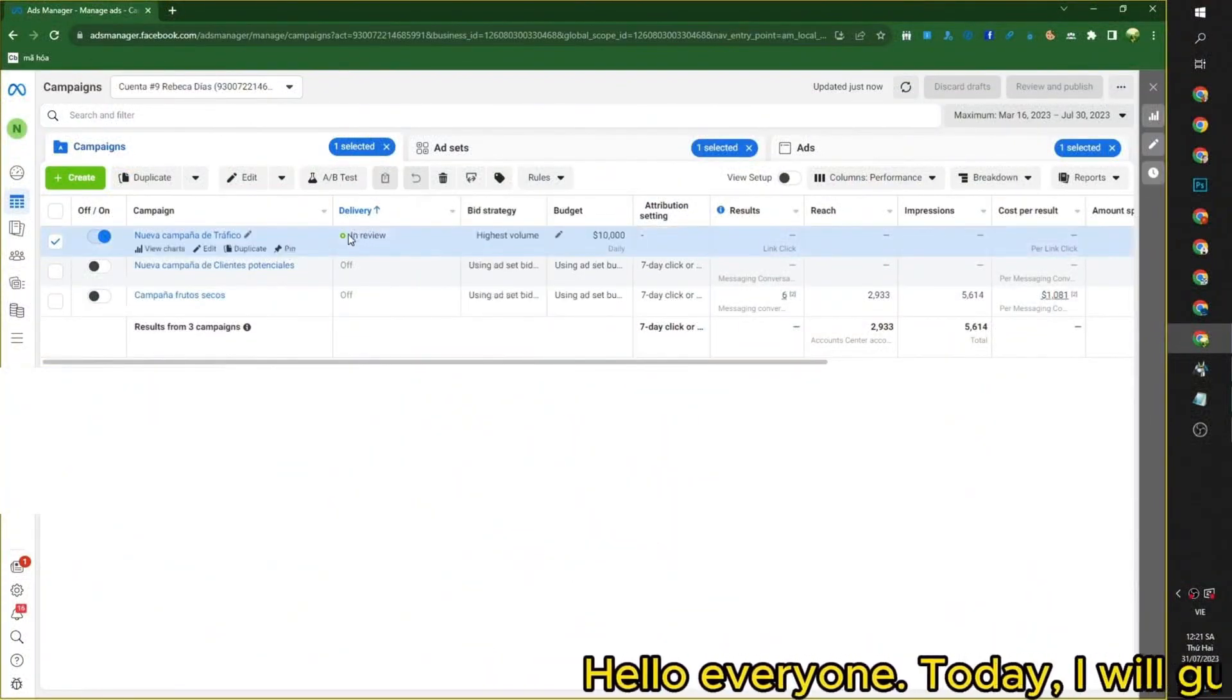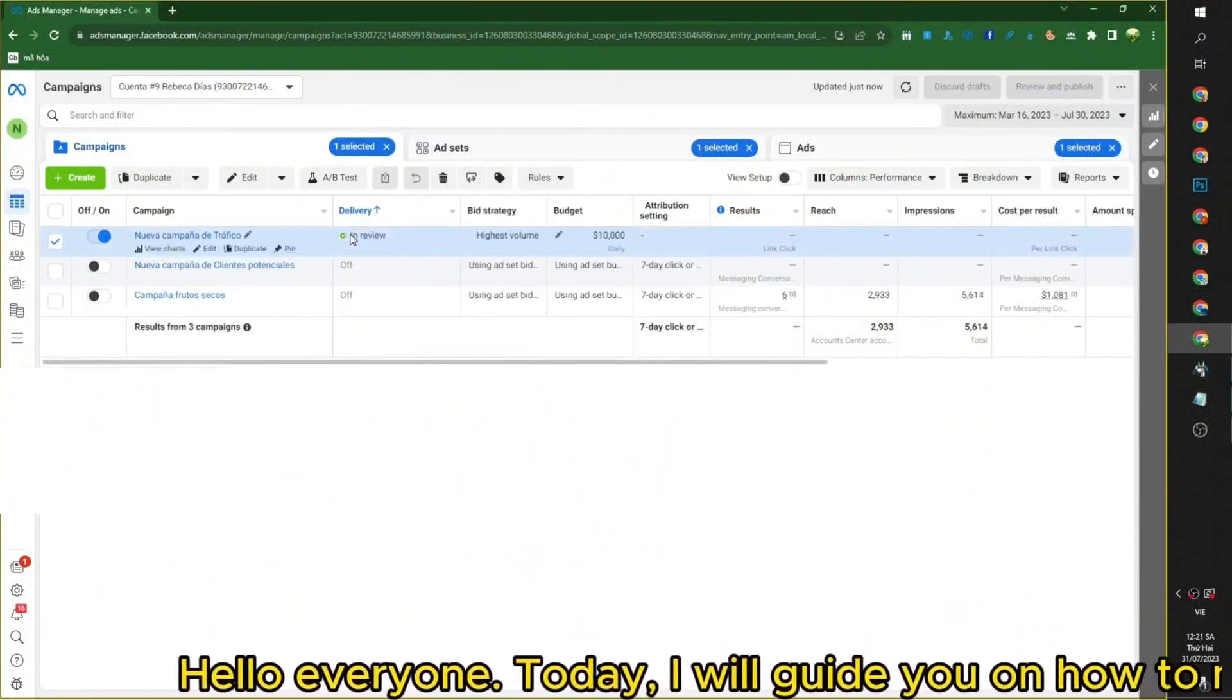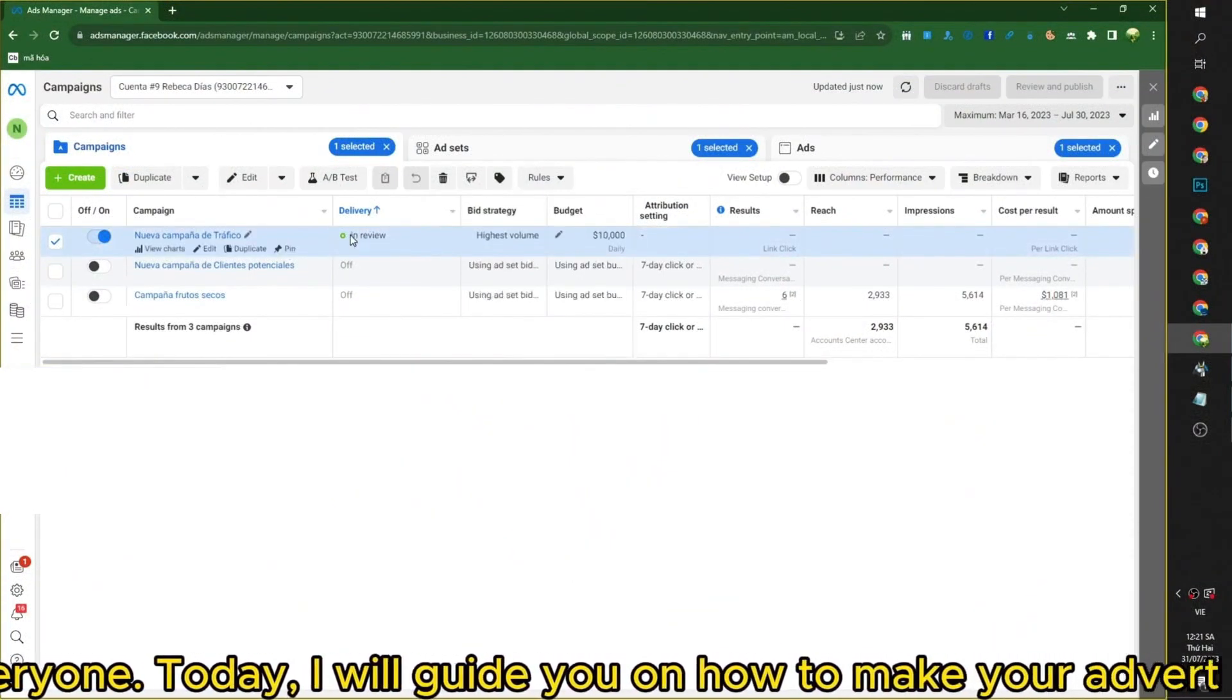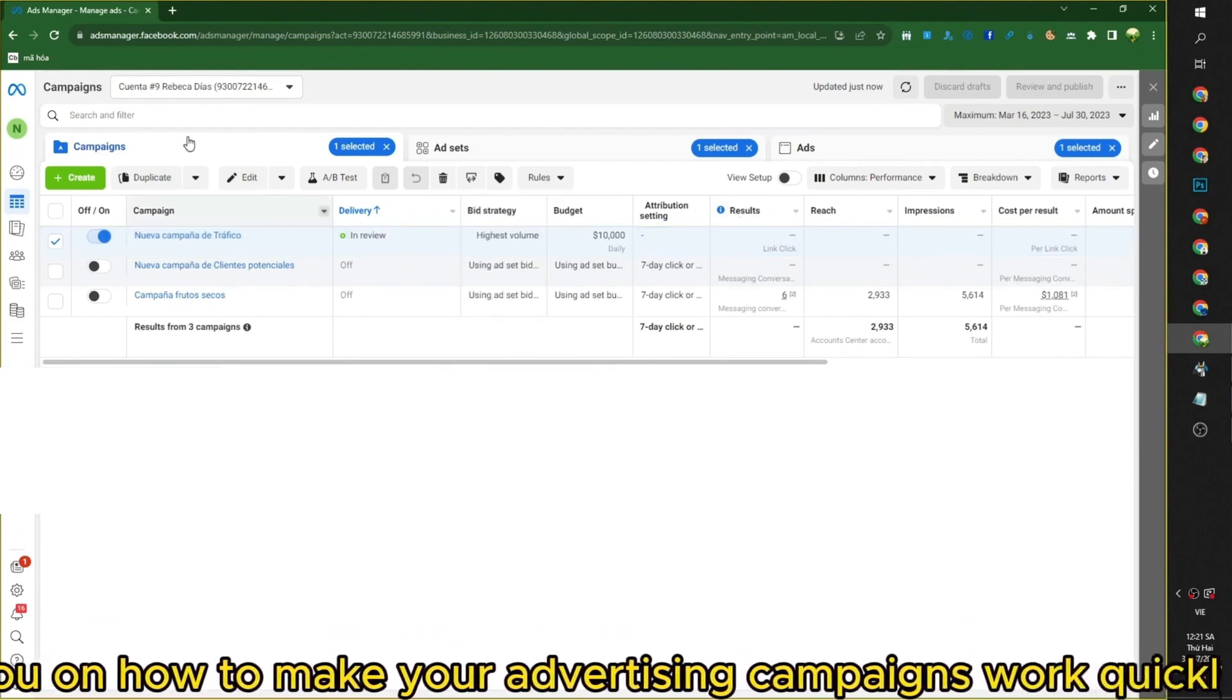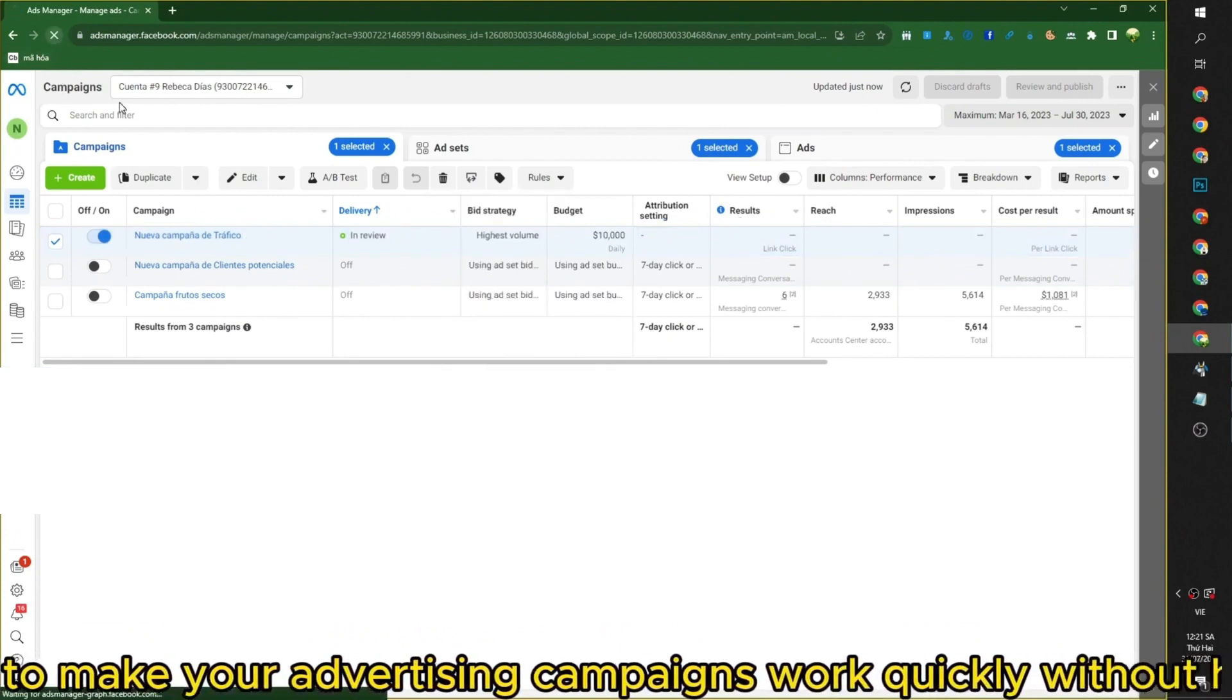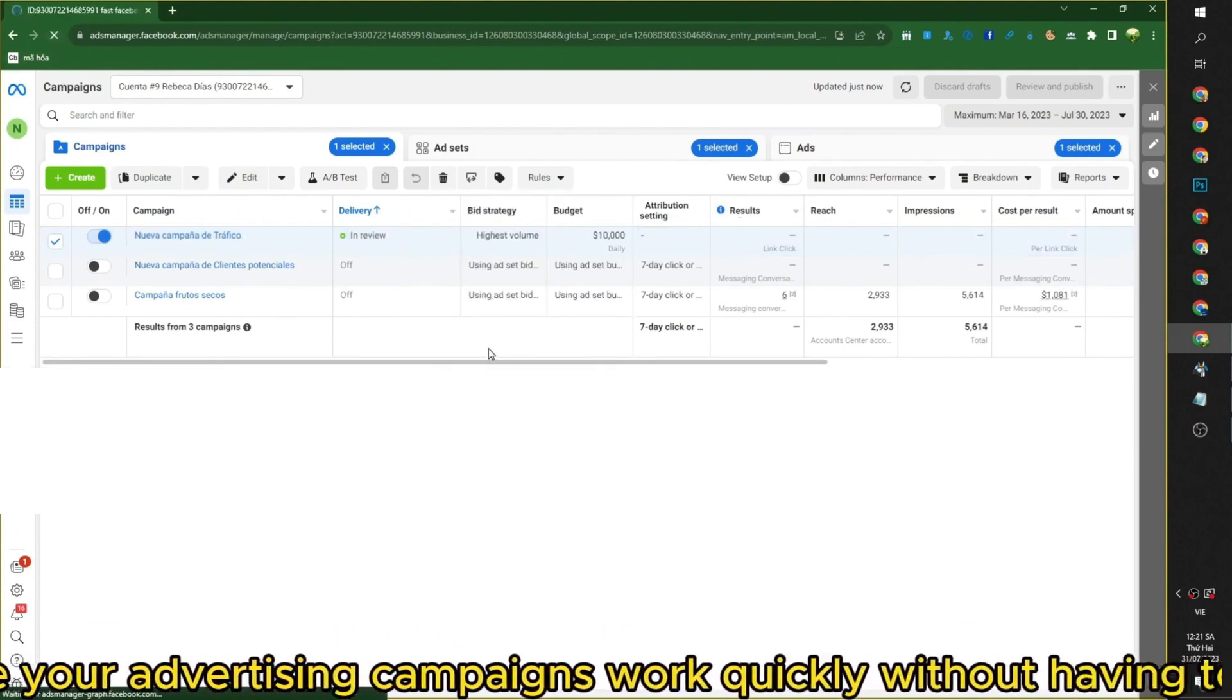Hello everyone, today I will guide you on how to make your advertising campaigns work quickly, without having to wait.